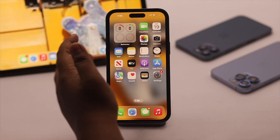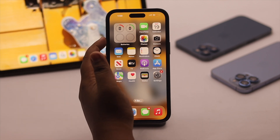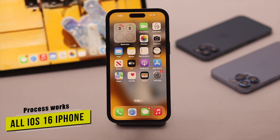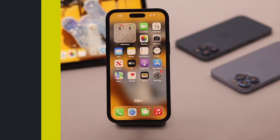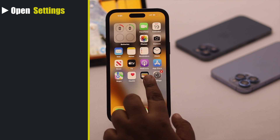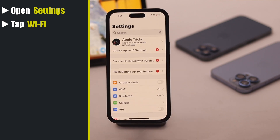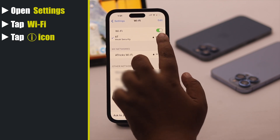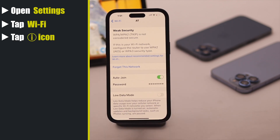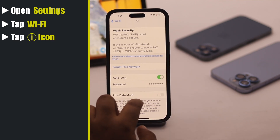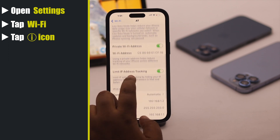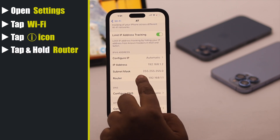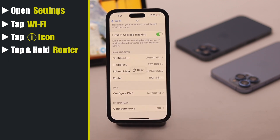We are using an iPhone 14 Pro Max, but you can use any iPhone running on iOS 16 or later. Open Settings, tap Wi-Fi, tap on the info icon beside the connected Wi-Fi, scroll down to Router, then tap and hold to copy the router IP.